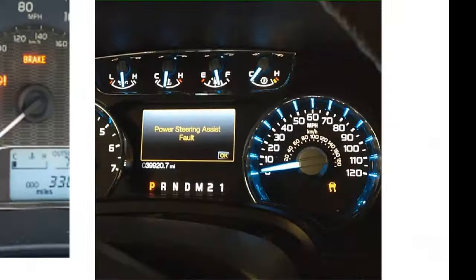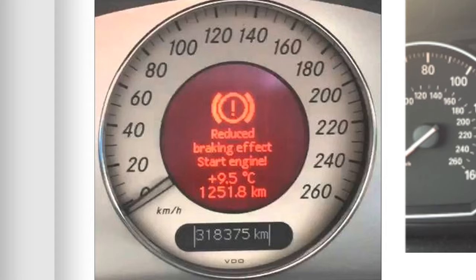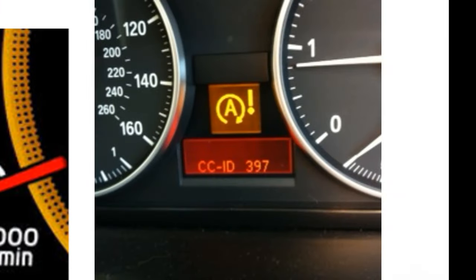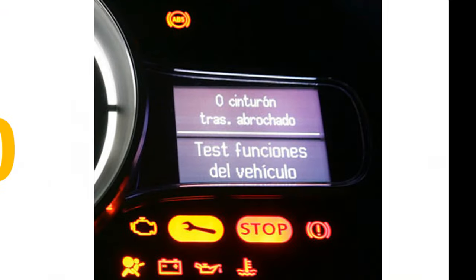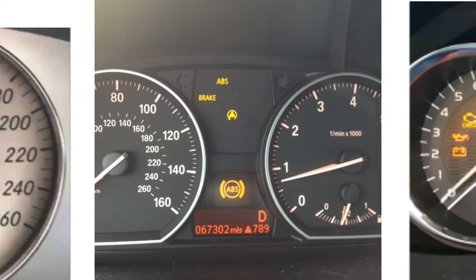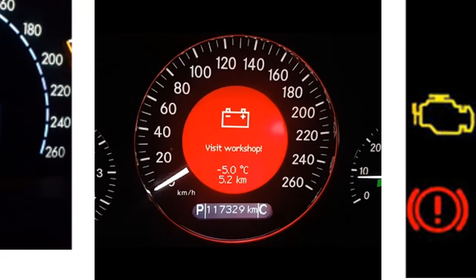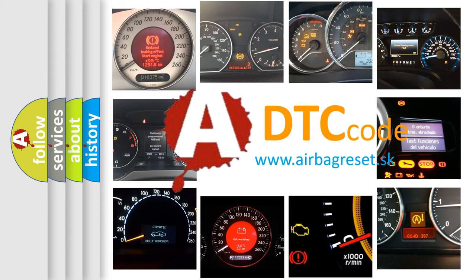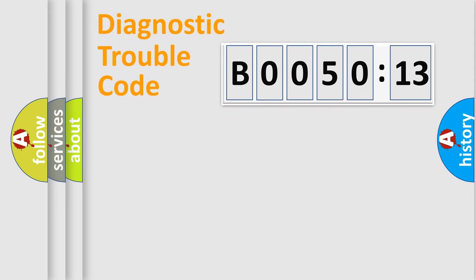Welcome to this video. Are you interested in why your vehicle diagnosis displays B005013? How is the error code interpreted by the vehicle? What does B005013 mean, or how to correct this fault? Today we will find answers to these questions together. Let's do this.